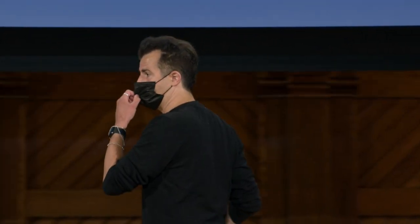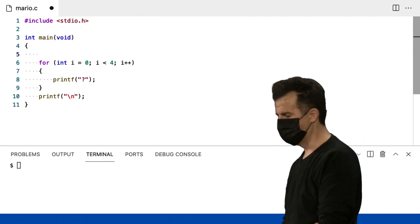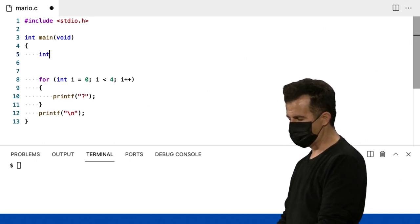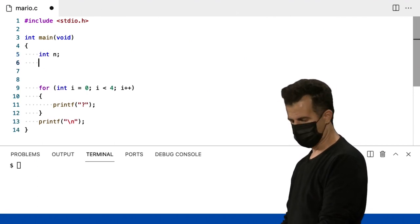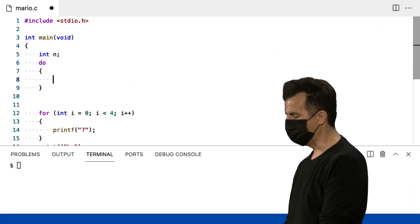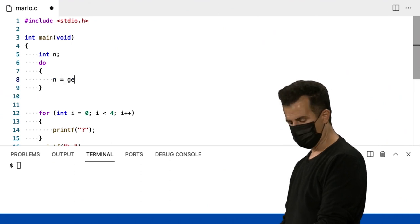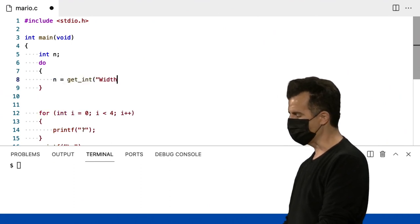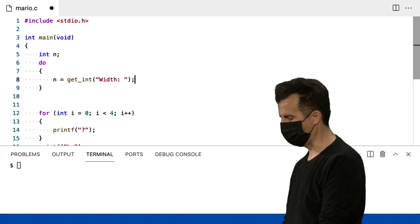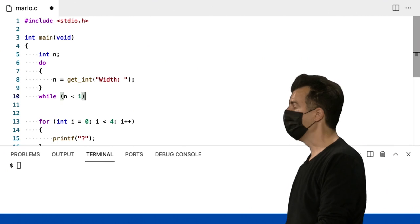Um loop do-while apenas inverte a lógica. No topo deste programa, vou me dar uma variável n do tipo inteiro. E então vou fazer o seguinte com a palavra-chave do: n é igual a getInt, e vou pedir ao usuário a largura como um número de cifrões para imprimir. E vou fazer isso enquanto n é menor do que 1.